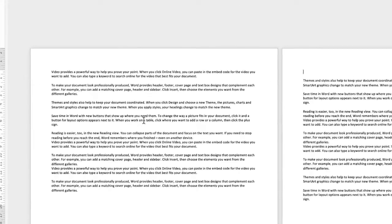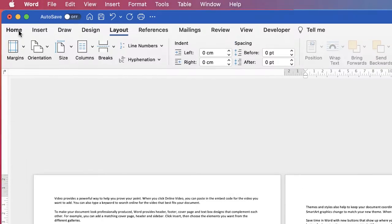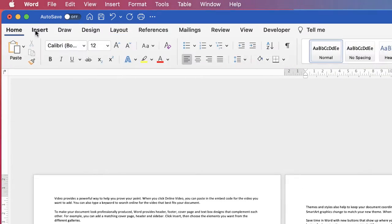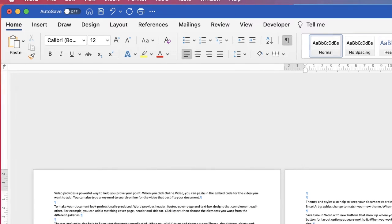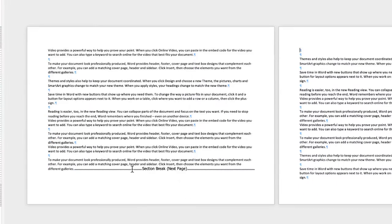Now you can't see it on here, but if I go to the Home tab, select this little icon here, you'll be able to see here that it says section break next page.